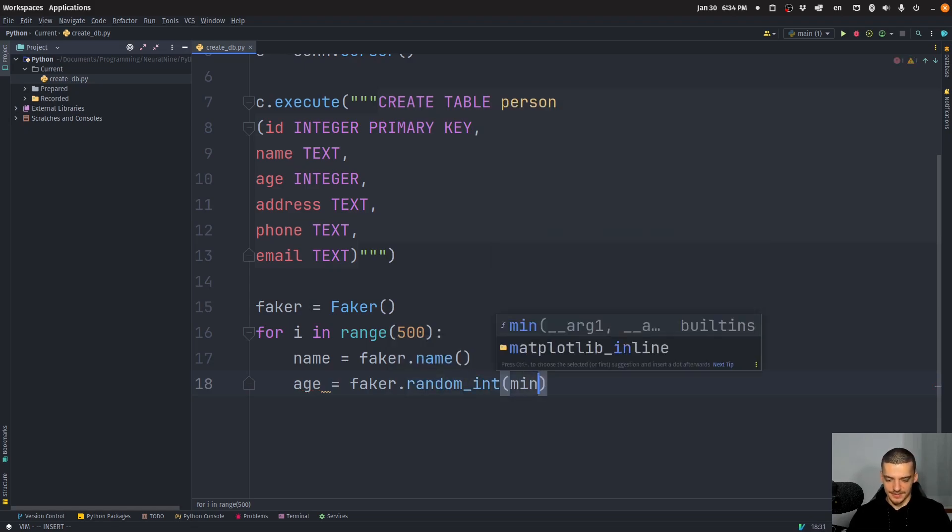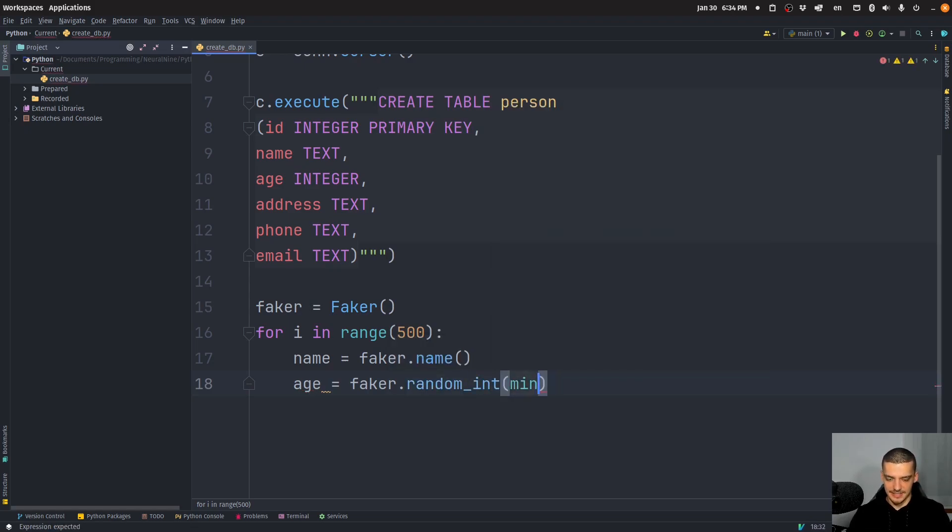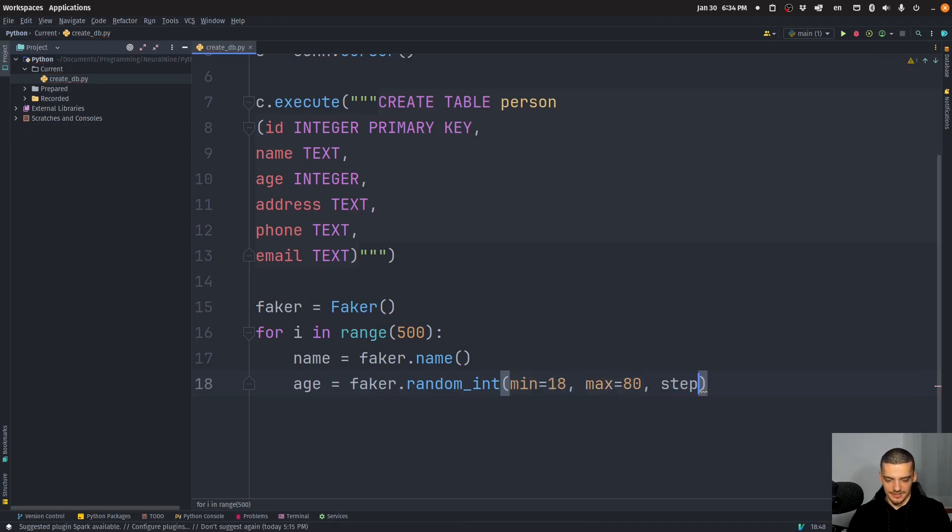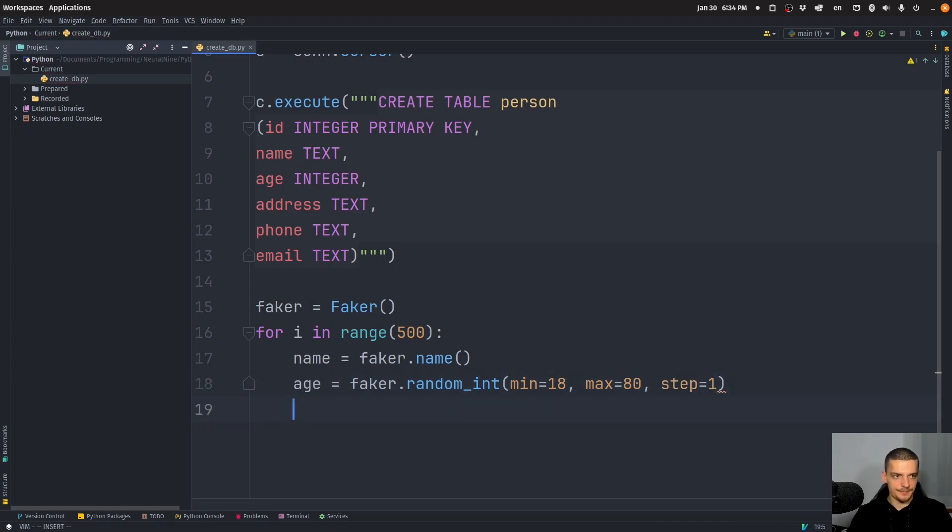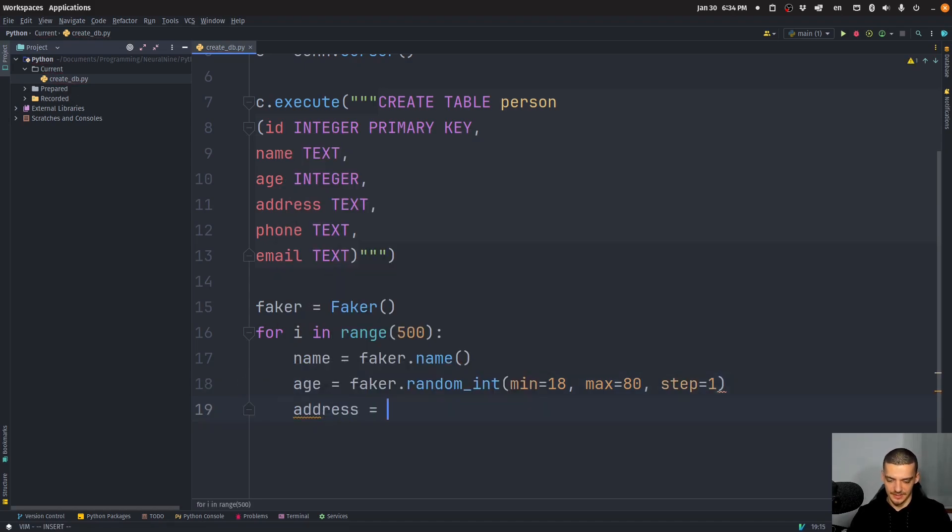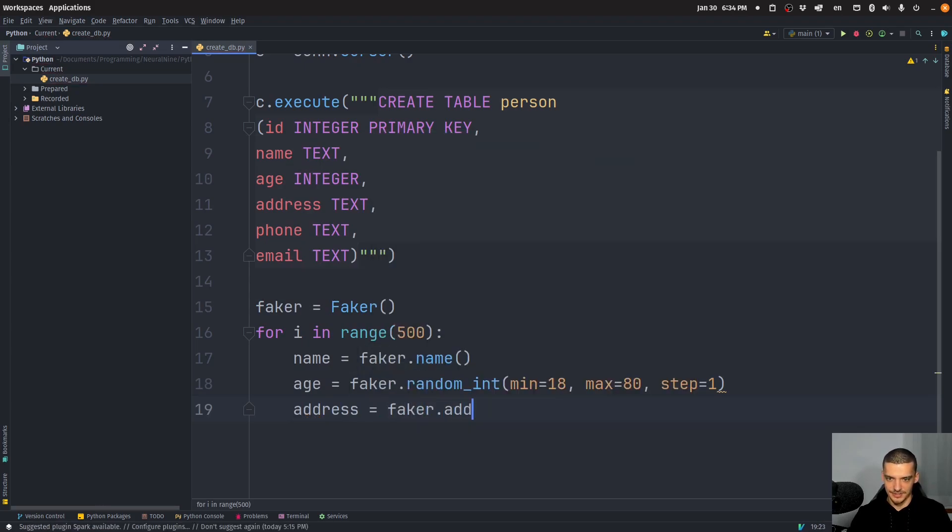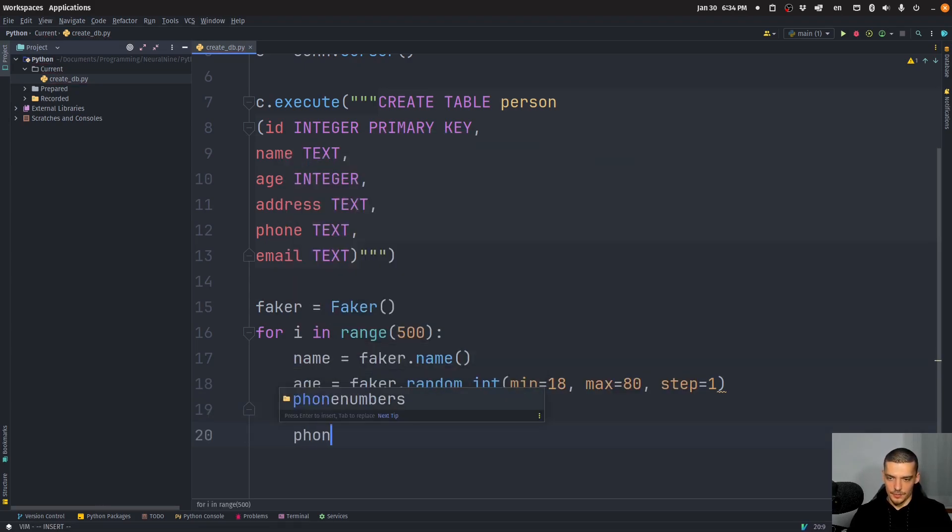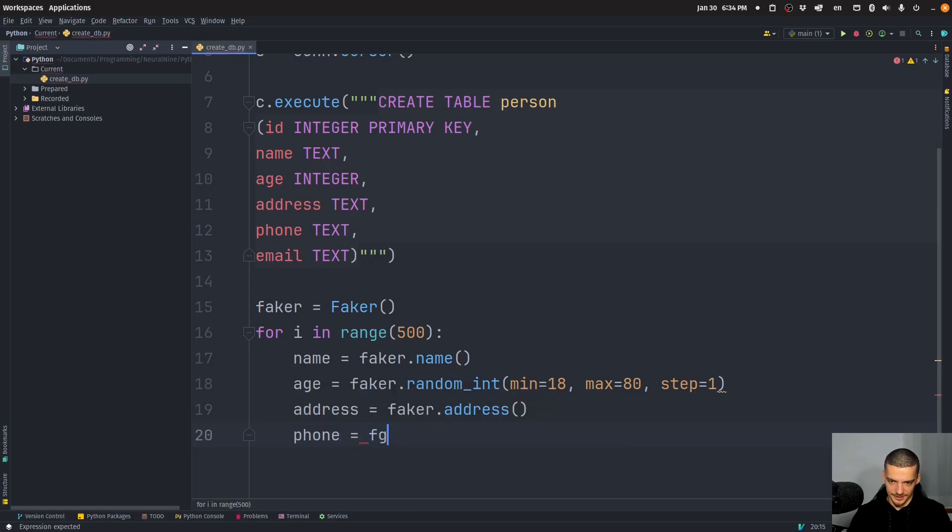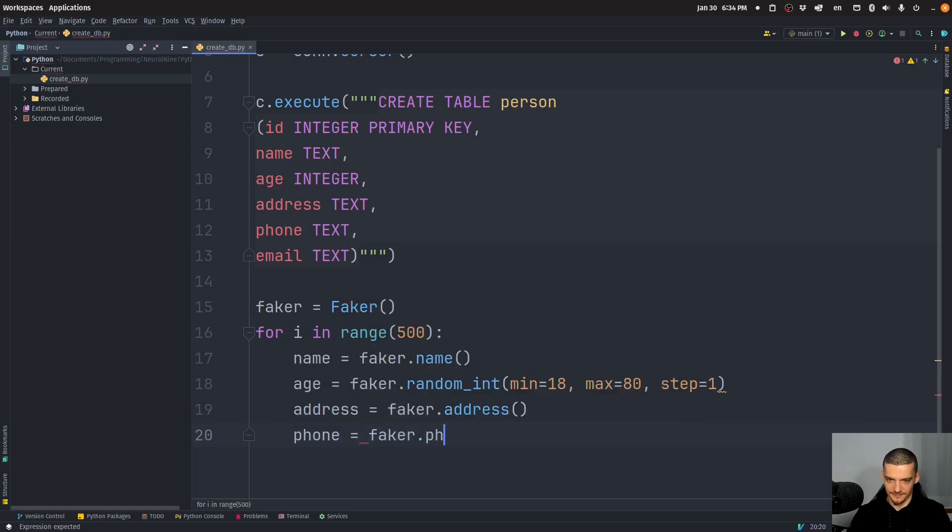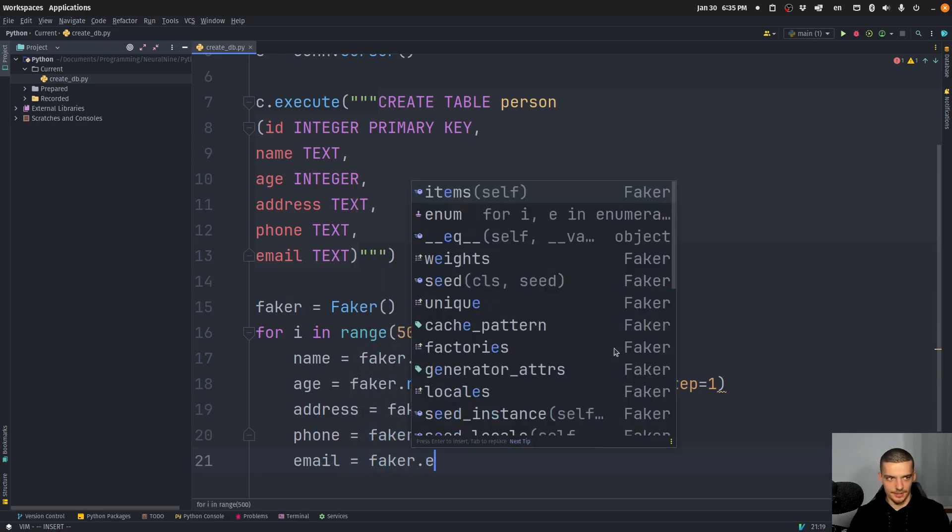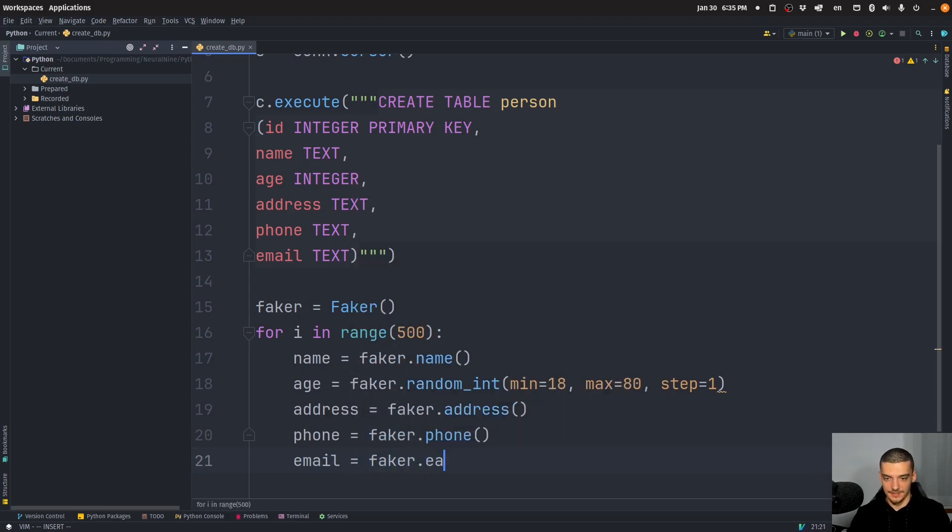Then the age is going to be equal to faker random integer minimum is going to be 18 and maximum is going to be 80. Step is going to be one. So we have all these values in between. The address is going to be equal to faker dot address. The phone is going to be equal to faker dot phone, not surprising. And the email is going to be equal to faker dot email. There you go.